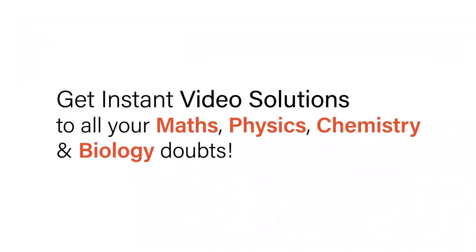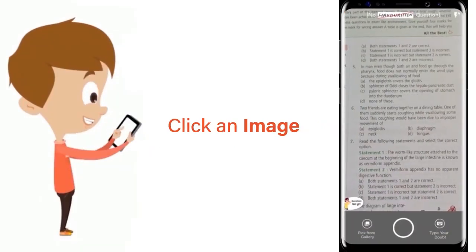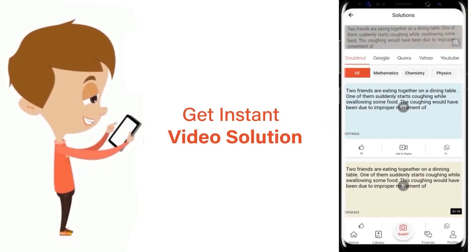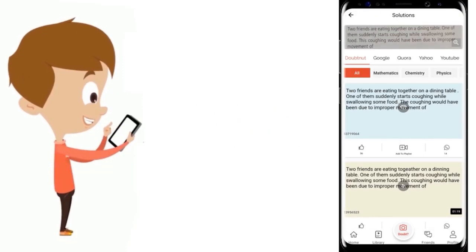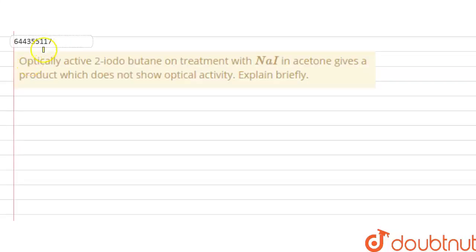With Doubtnut, get instant video solutions to all your maths, physics, chemistry, and biology doubts. Just click the image of the question, crop the question, and get an instant video solution. Download the Doubtnut app today.